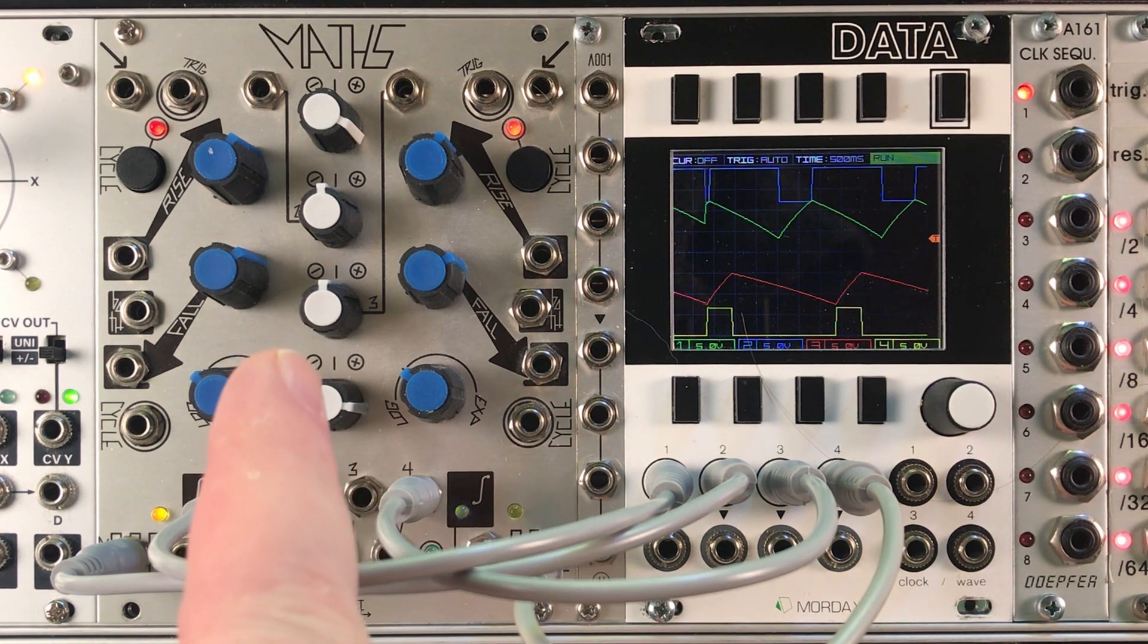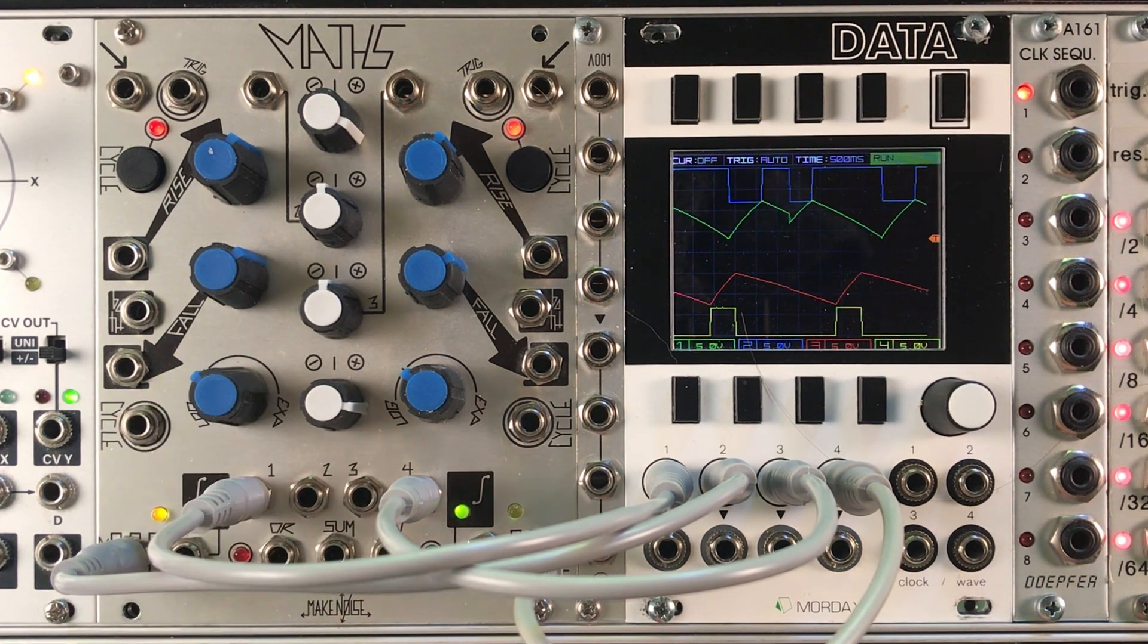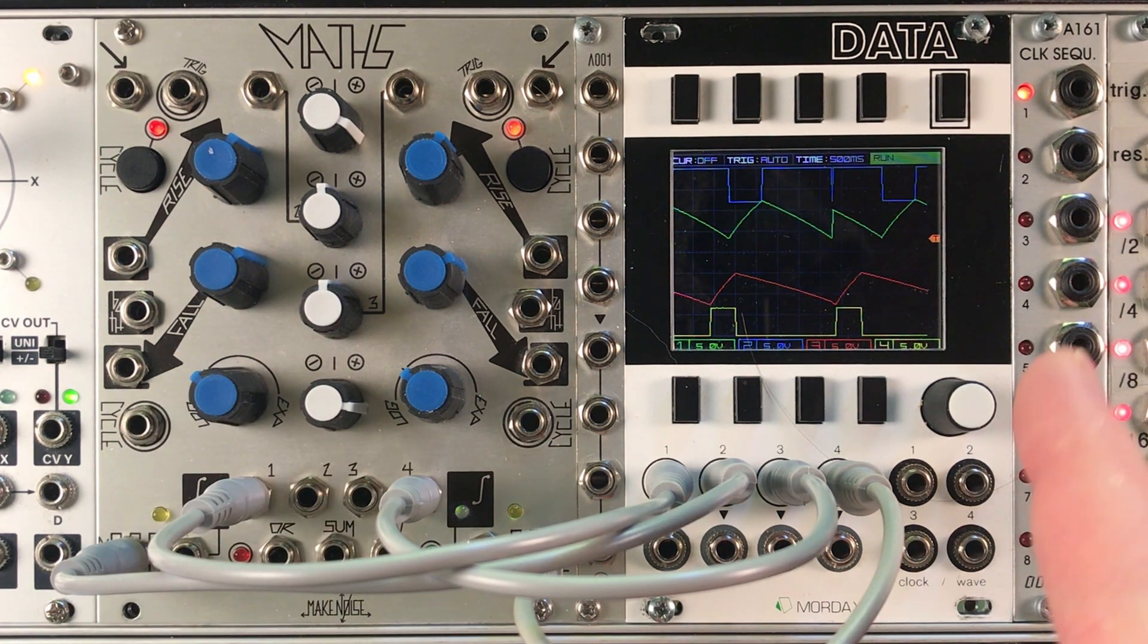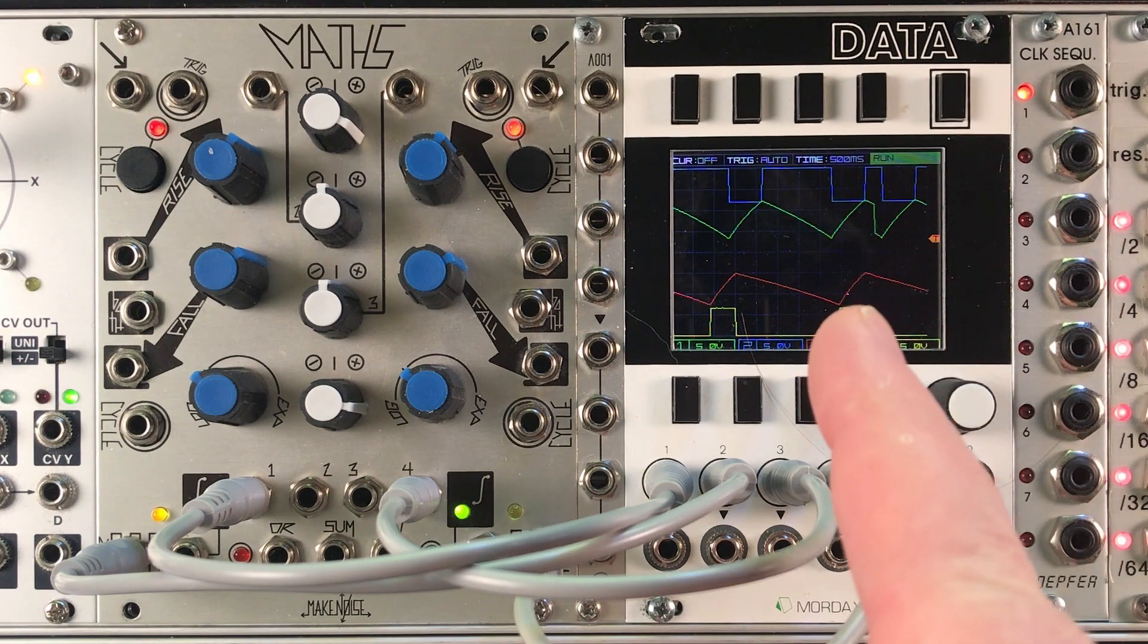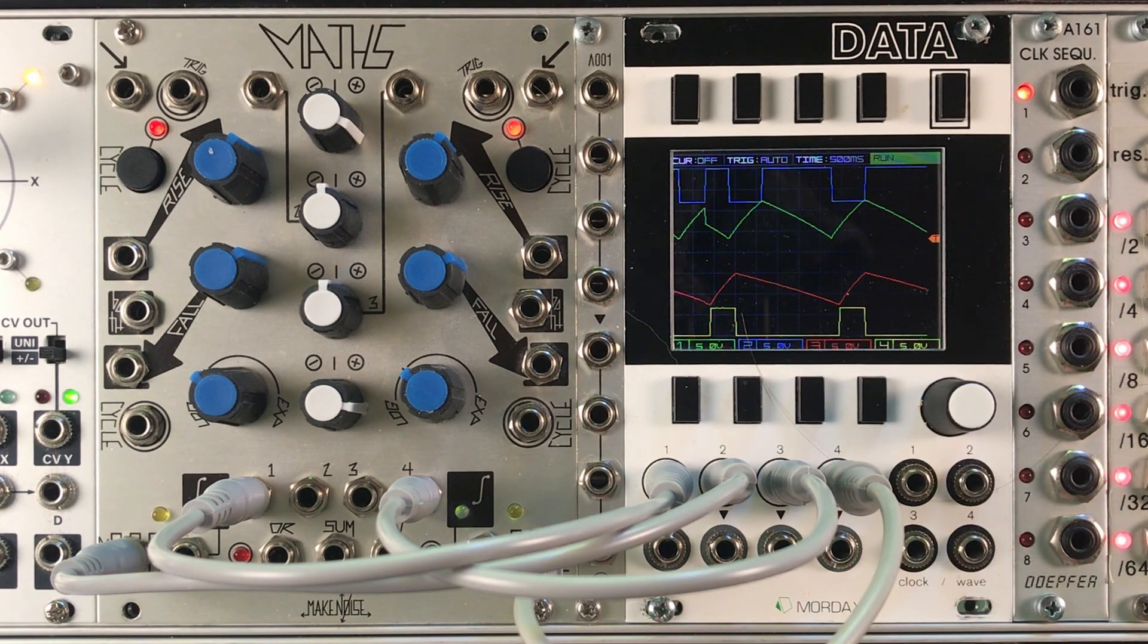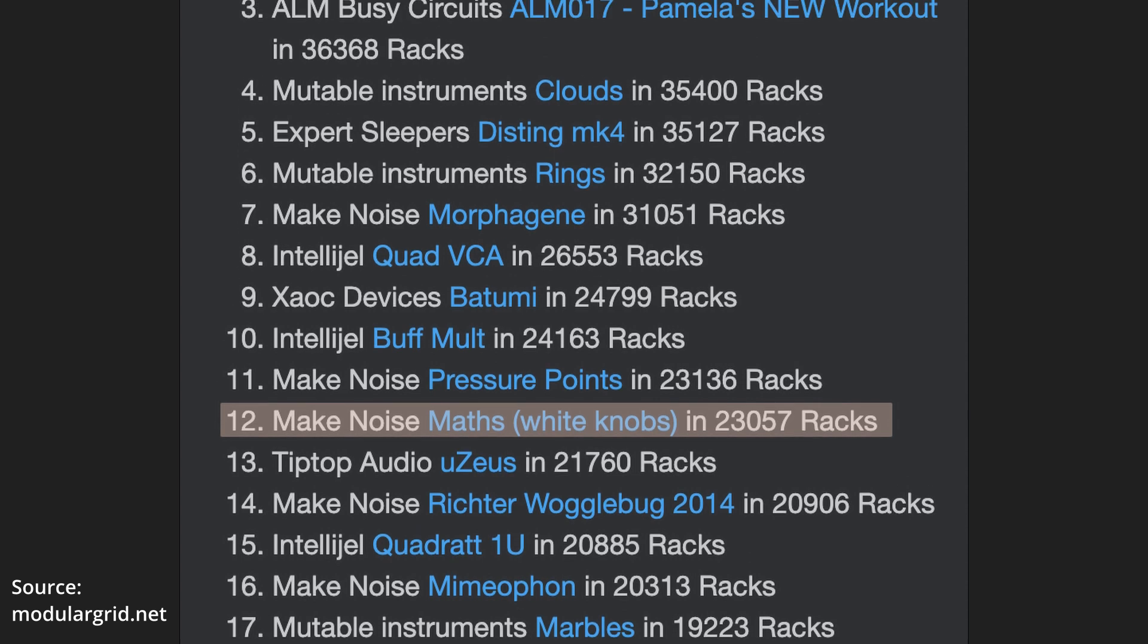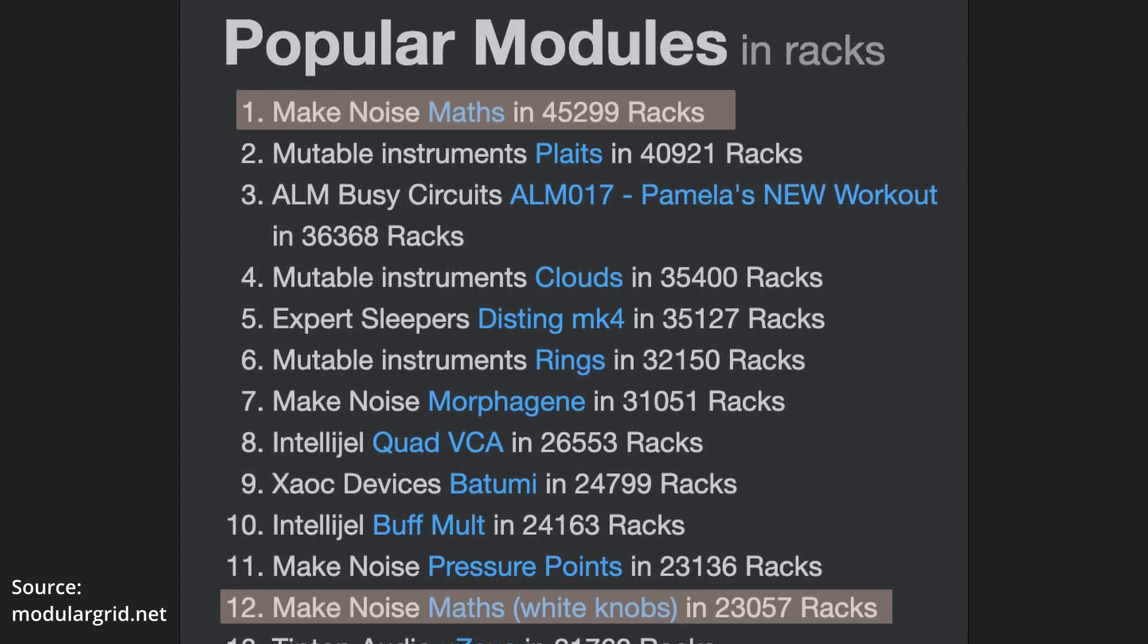This is Make Noise Maths, perhaps you've heard of it. This is the Mordax Data. We're going to be using it to explore Maths. Everyone knows Maths - it's the most popular Eurorack module in the world, and with good reason. It can do about a thousand different things and there's plenty of videos that cover most of those.